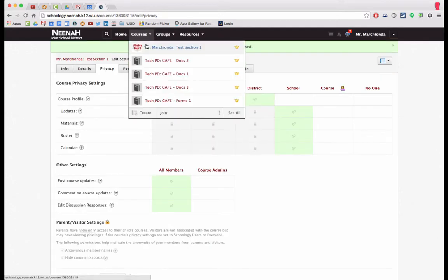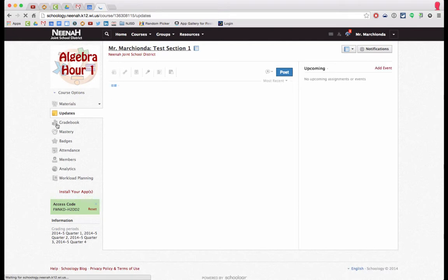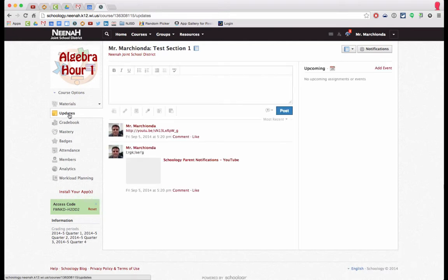Now you'll see that the default landing page is my updates page and not my materials. This is an individual choice, whatever one that you feel works best for your teaching.